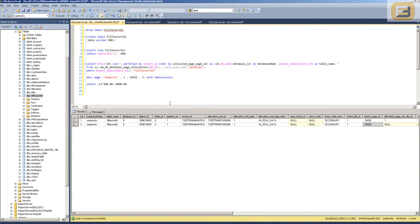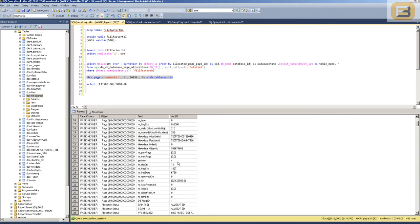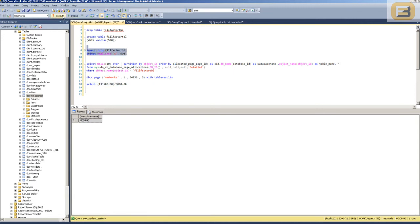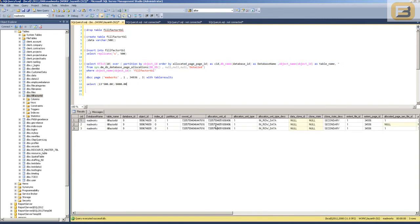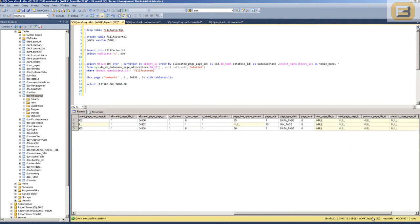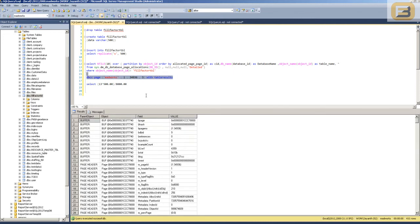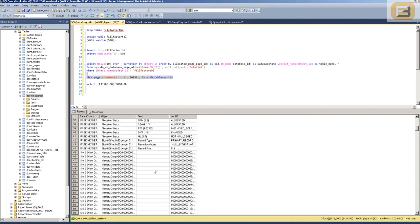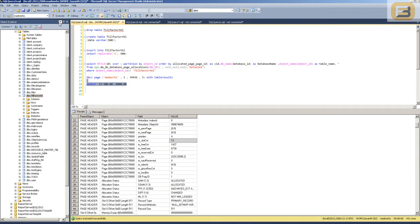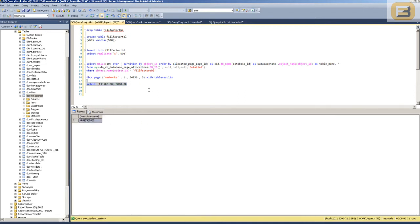Looking at the slot count at this point, it's 13, which means 13 times 500 bytes equals 6.5 kilobytes. Let me insert one more and see if we cross the threshold. As soon as I insert one more row, a new page gets allocated. What I see now is two pages: 34936 shows as 95% and 34938 shows as 50%. That's a bit of a misdirection — looking at page 34936, it has 13 rows; 13 into 500 bytes indicates about 81% of the page is actually occupied.